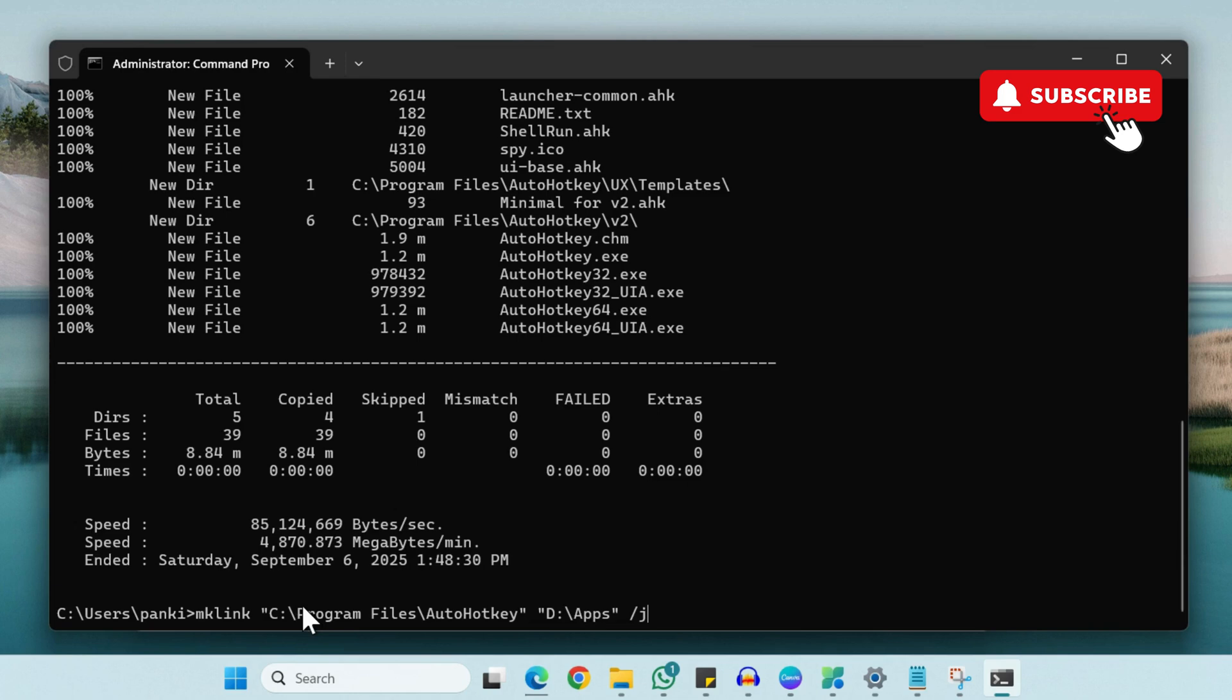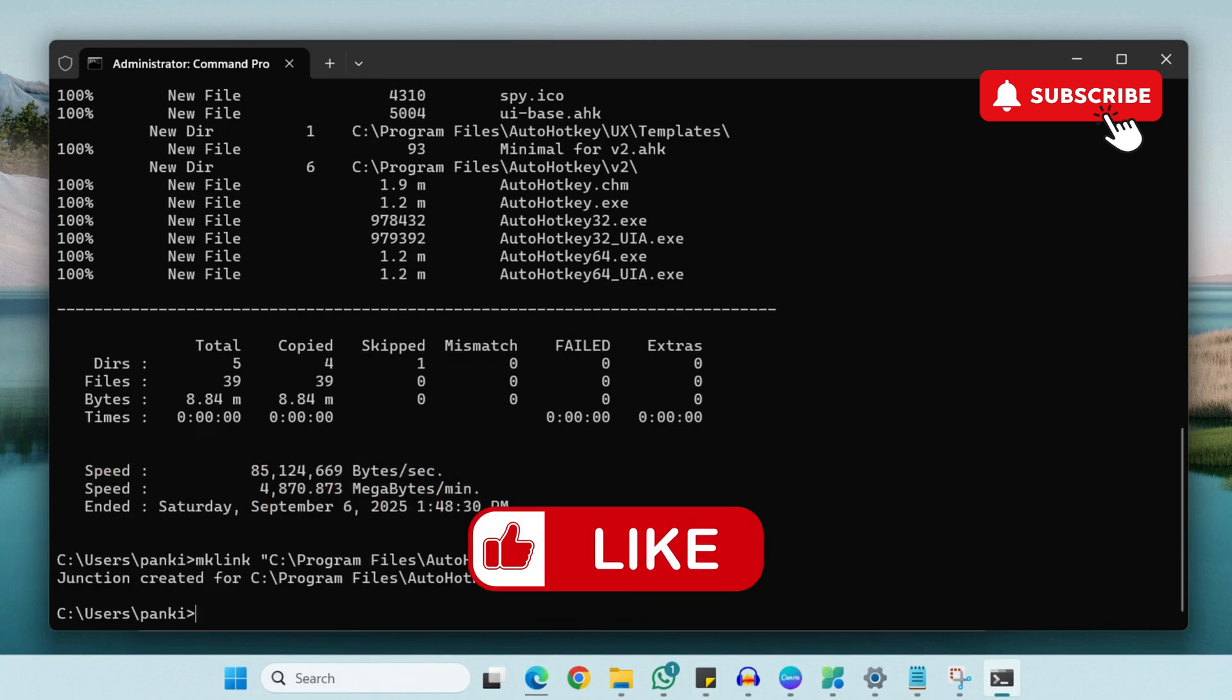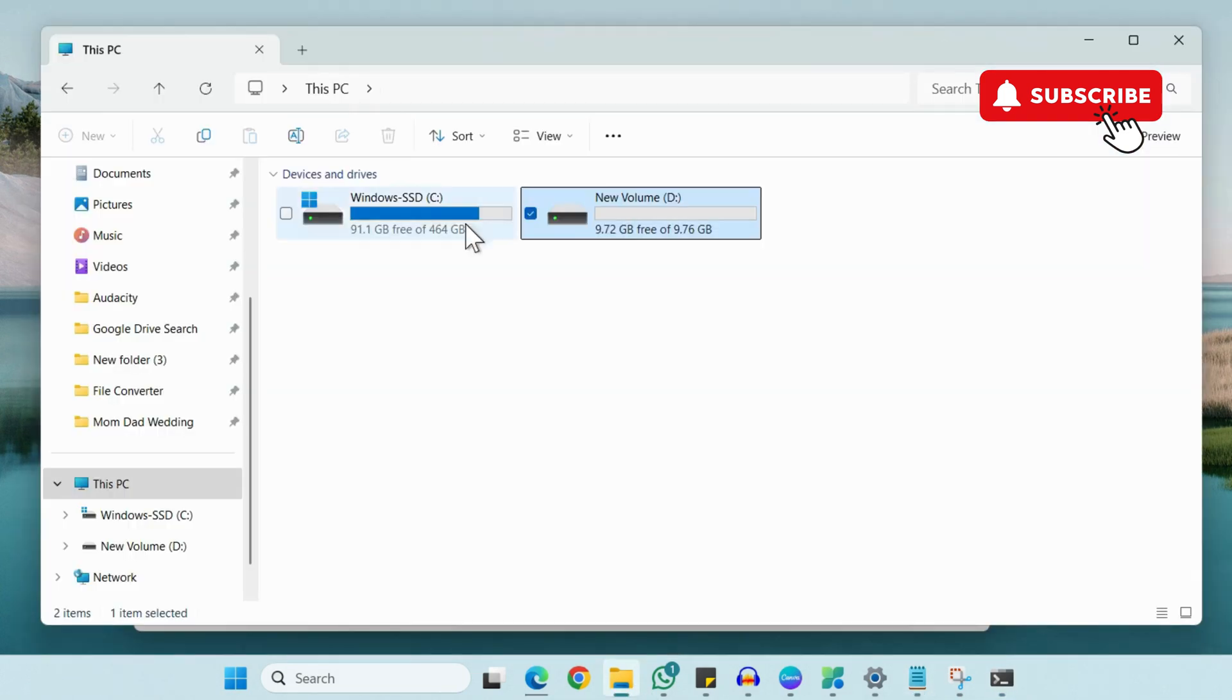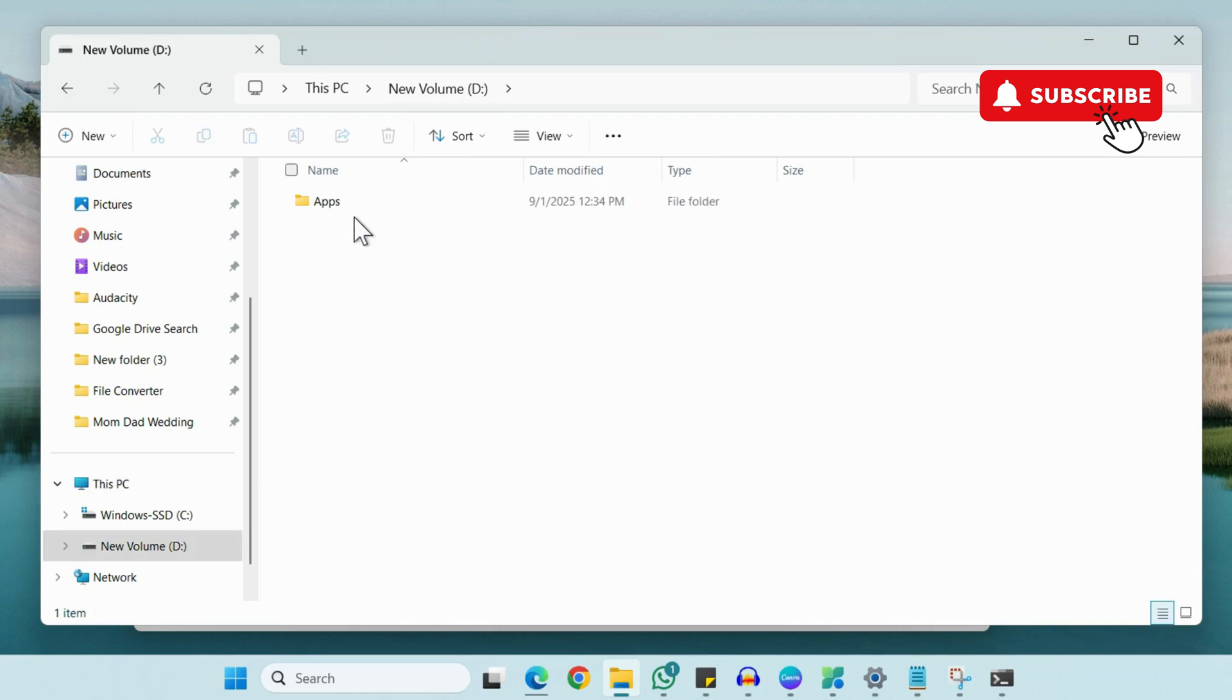So as you can see, it says junction created. Now the app is finally moved. If you open File Explorer, go to D drive, go to Apps, I'll see the AutoHotkey app here.